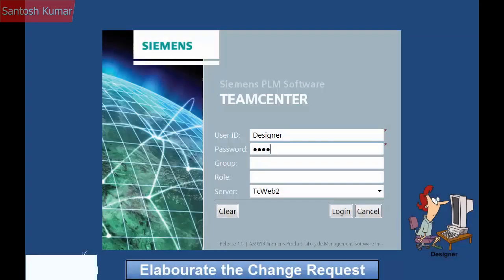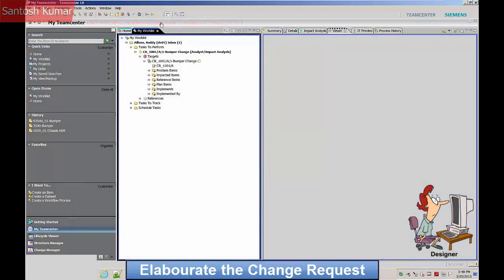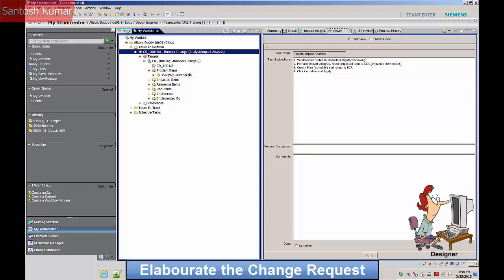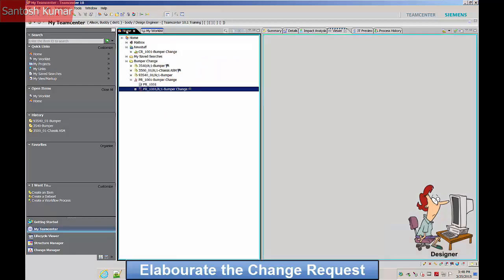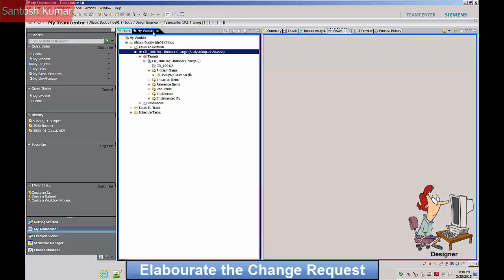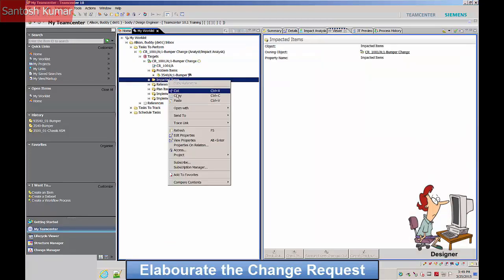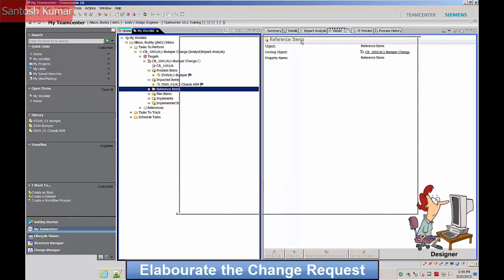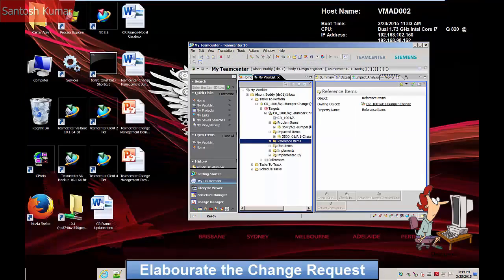The change request workflow sends a task to the designer to elaborate the change request. As the change request has been derived from the problem report, the original bumper appears in the problem items folder. This change will impact the chassis assembly containing the bumper, so it is added to the impacted items folder.